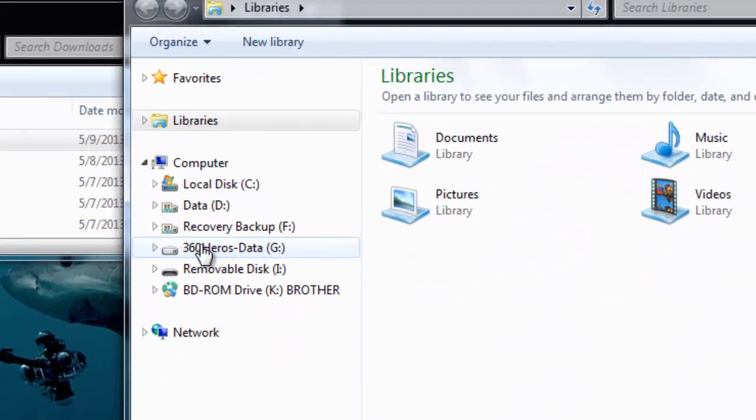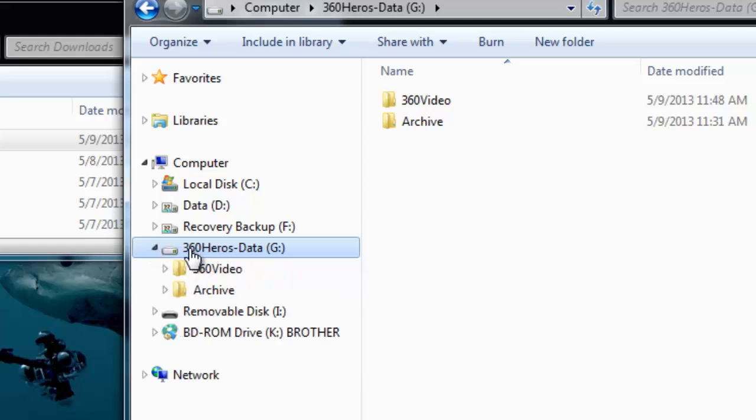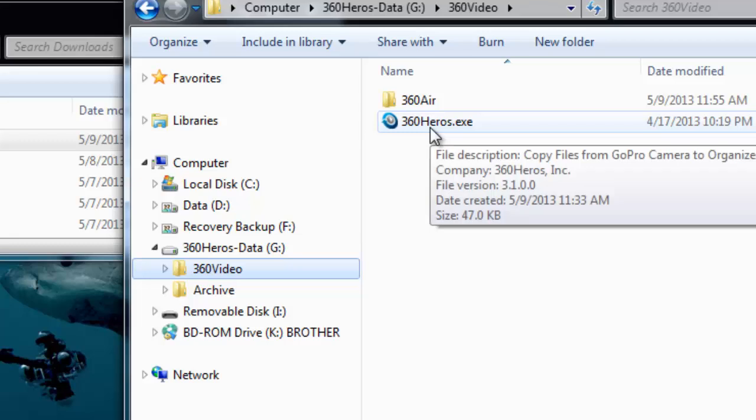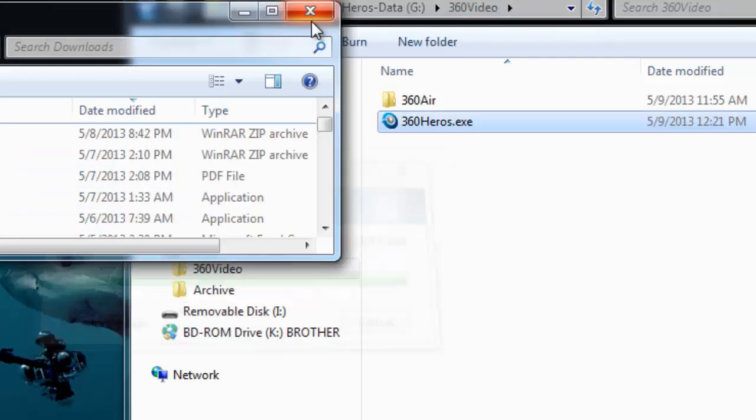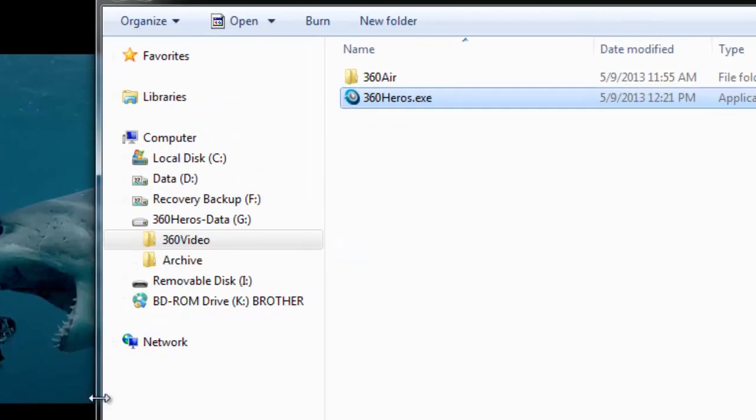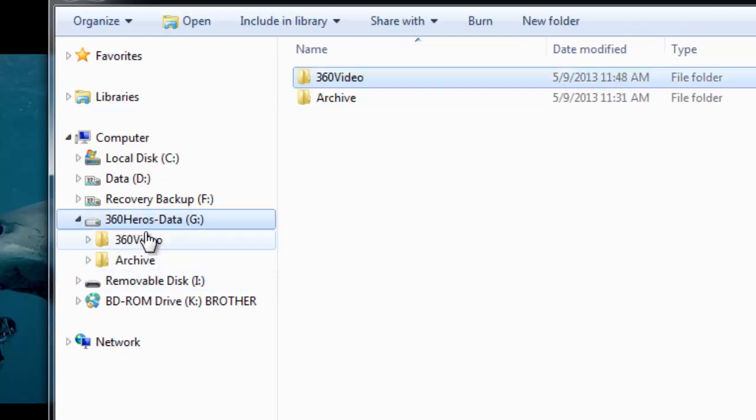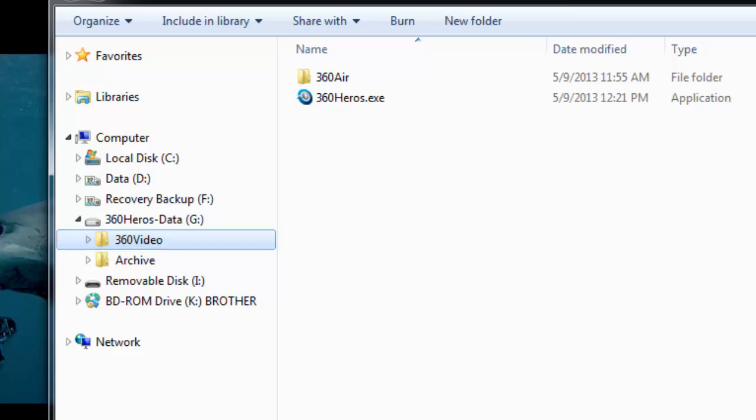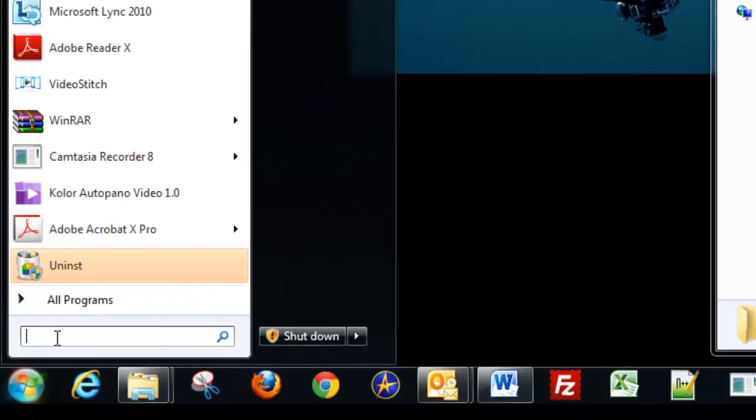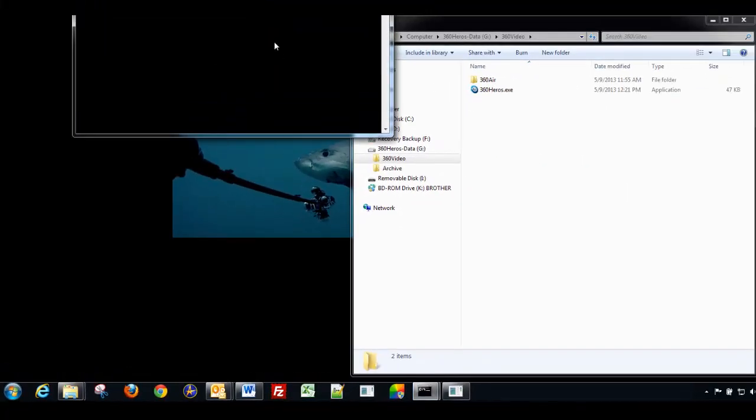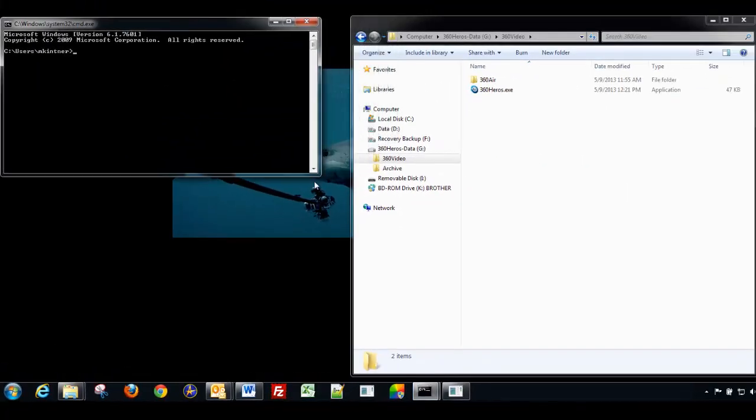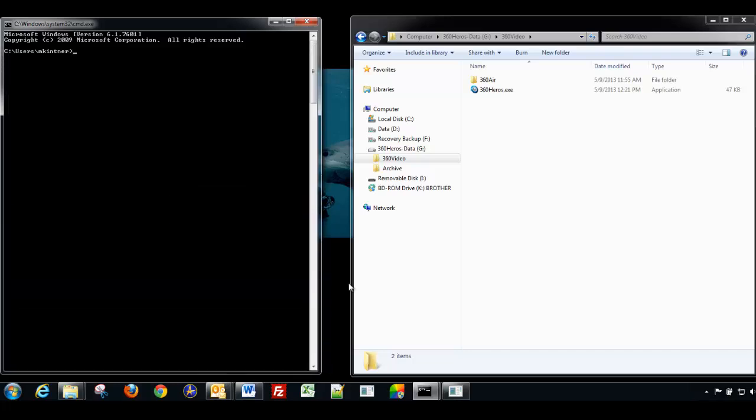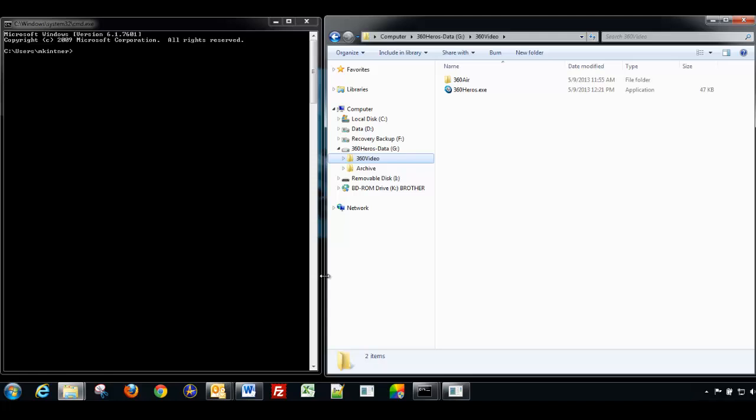And now let's open up our file manager window here. And I put all my files on an external drive here called 360 Heroes Data. And we would copy that file into this folder here. So I've already copied into my G Drive 360 Video folder. Now that that is completed, the G Drive, in my particular case, is my storage area. So the next step, what we want to do is go down and click Start and run the command line. And we'll bring up the DOS command line.